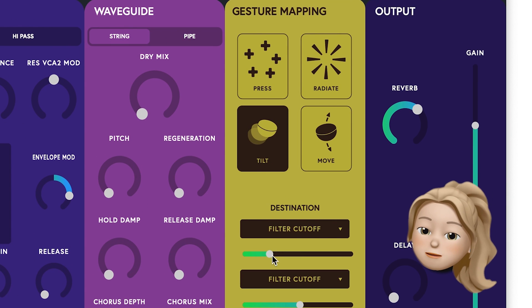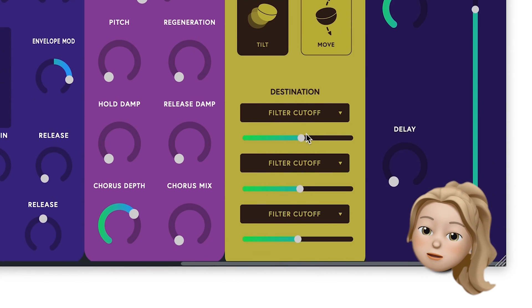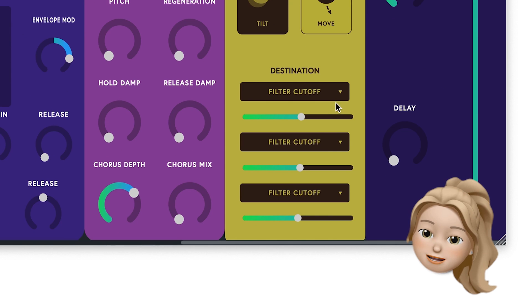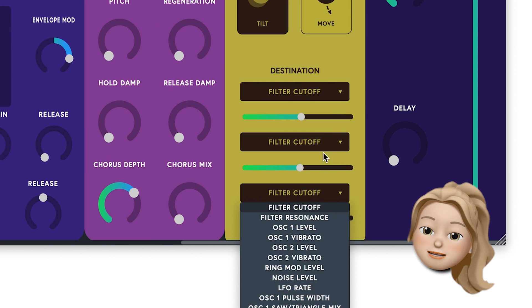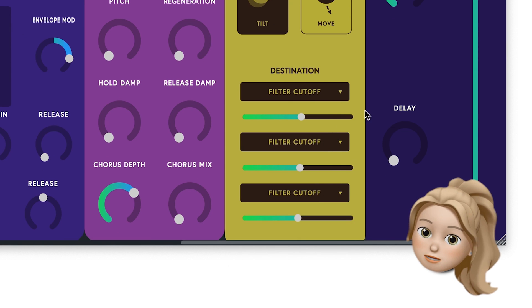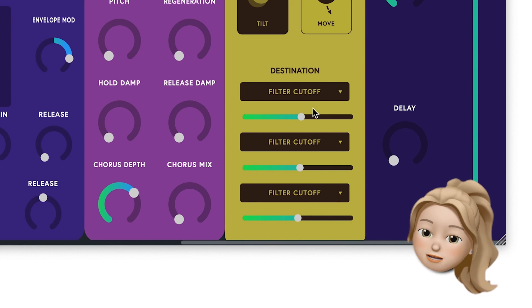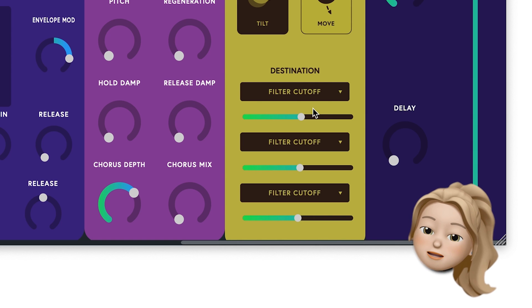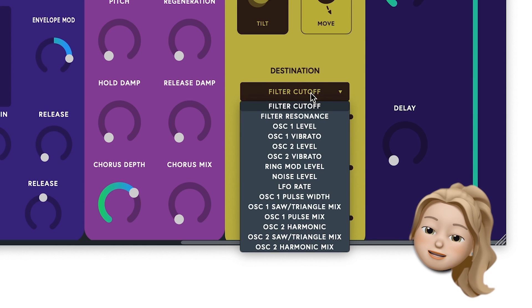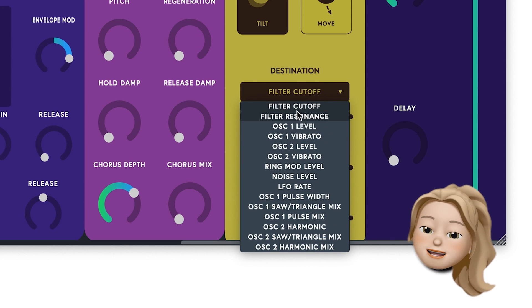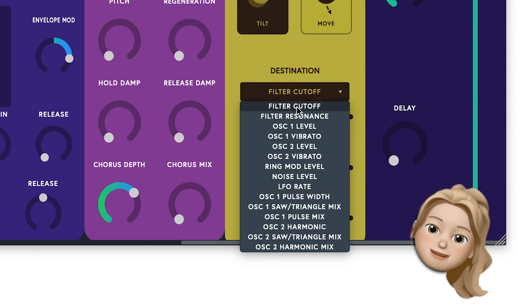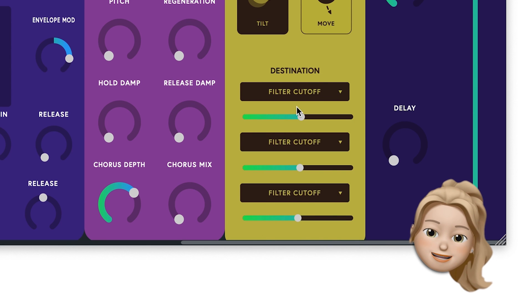Each gesture can be mapped to up to three synth parameters. I've set all of my sliders to the center, which means that they're not doing anything right now. From the drop-down menu, I'll select the synth parameter I want to map to. I'll pick Filter Cutoff.